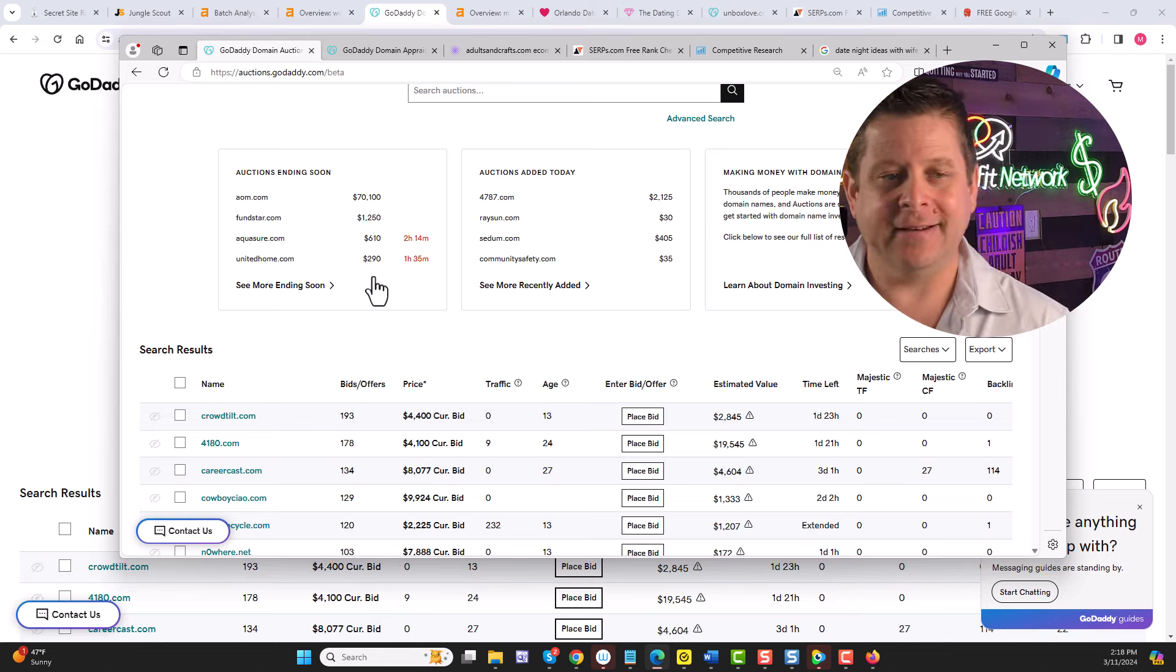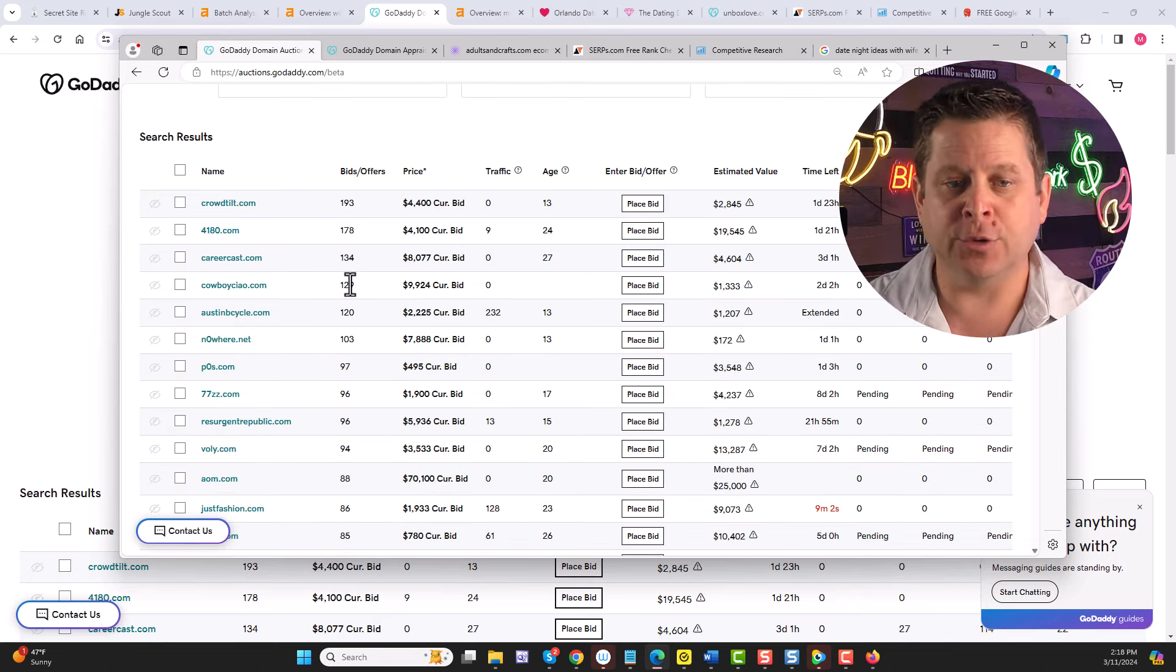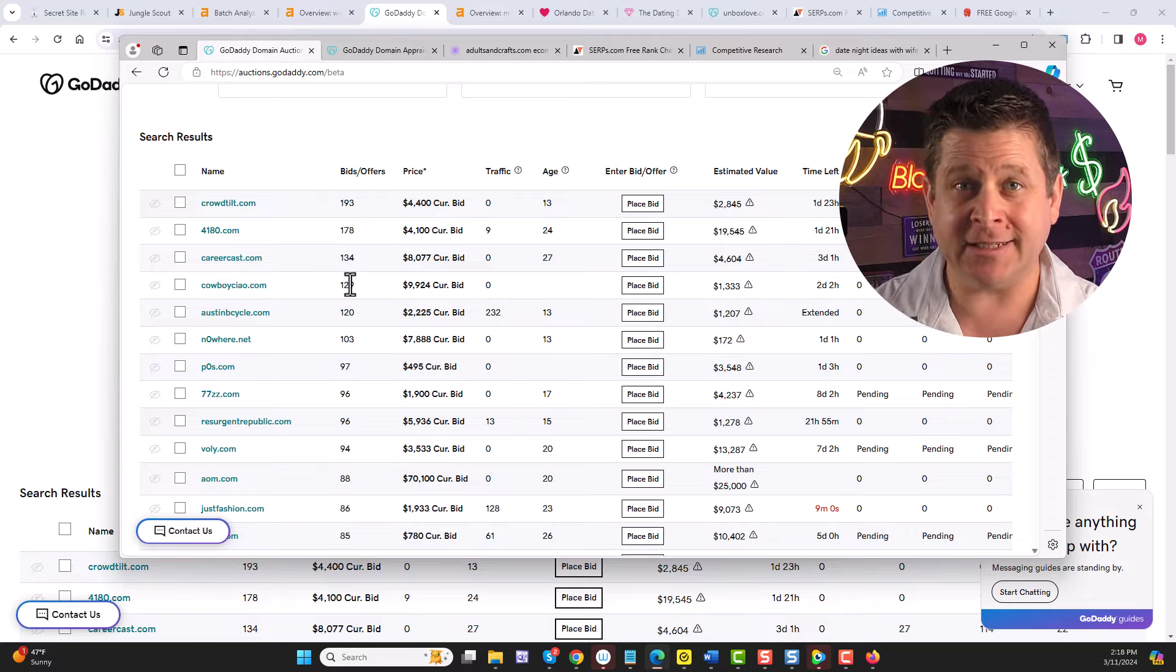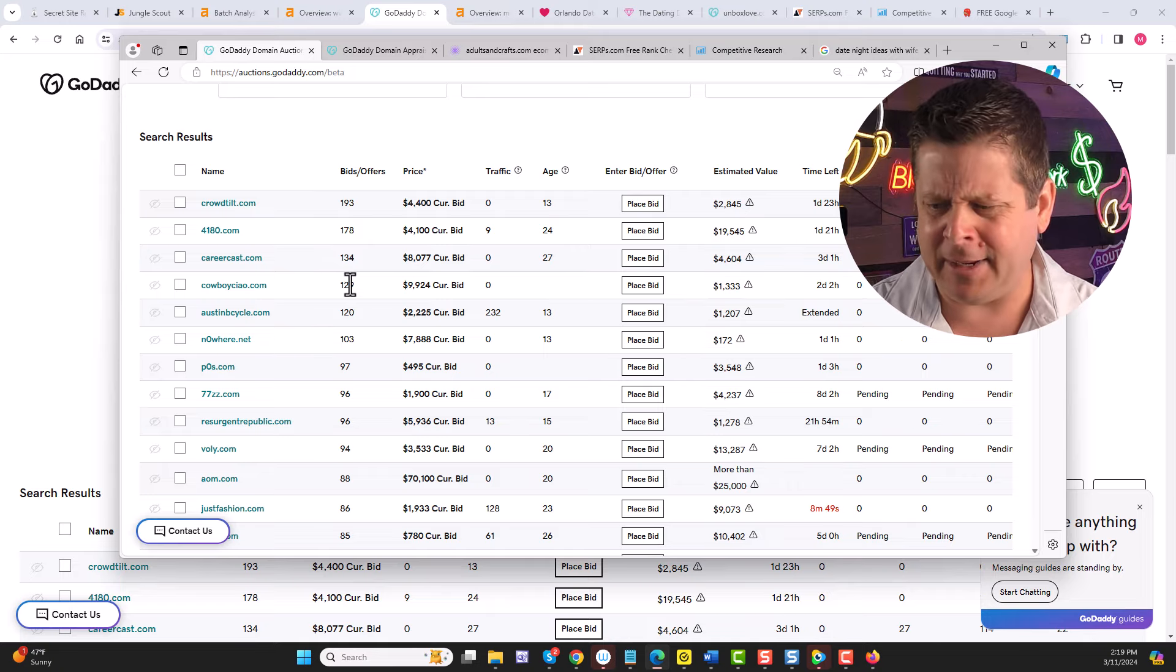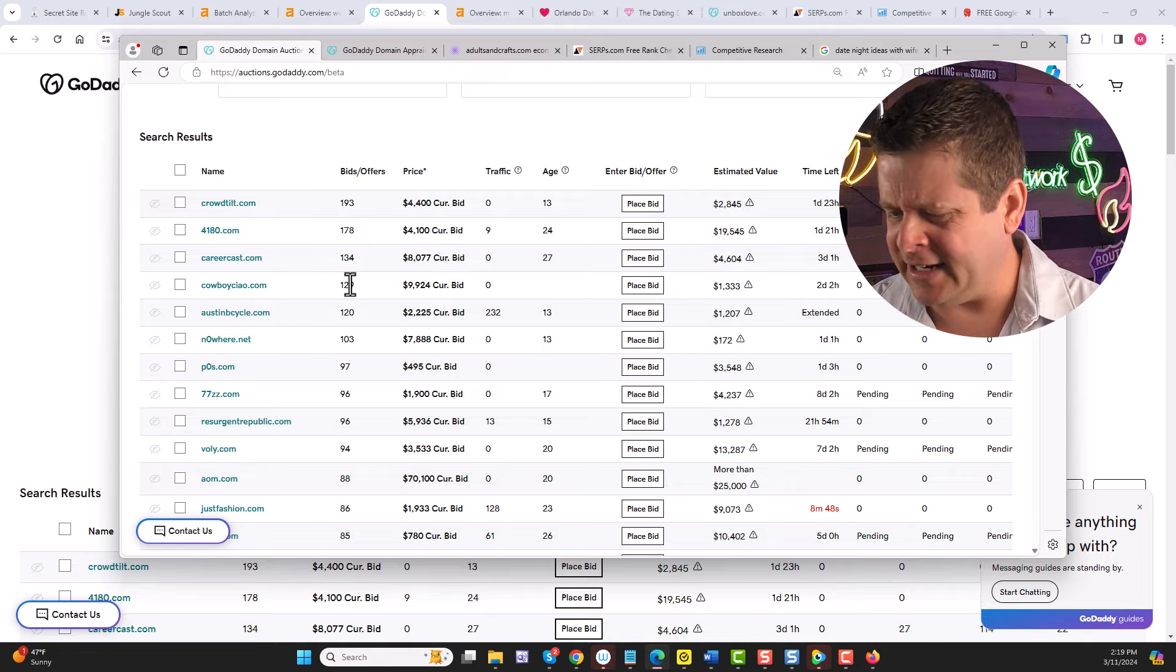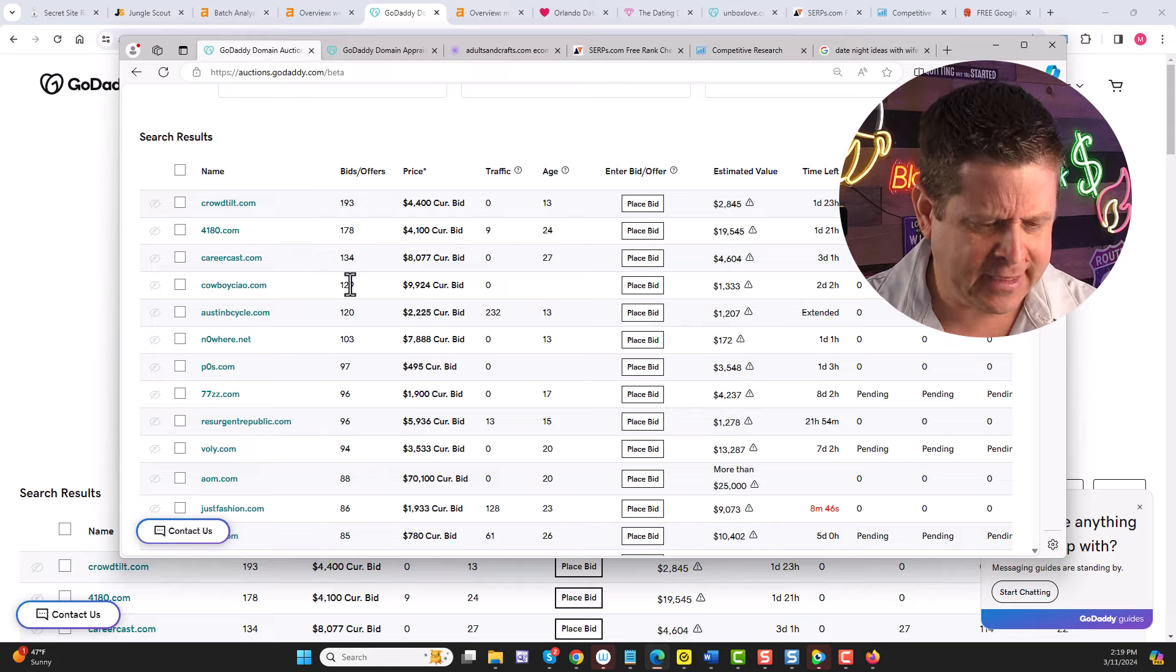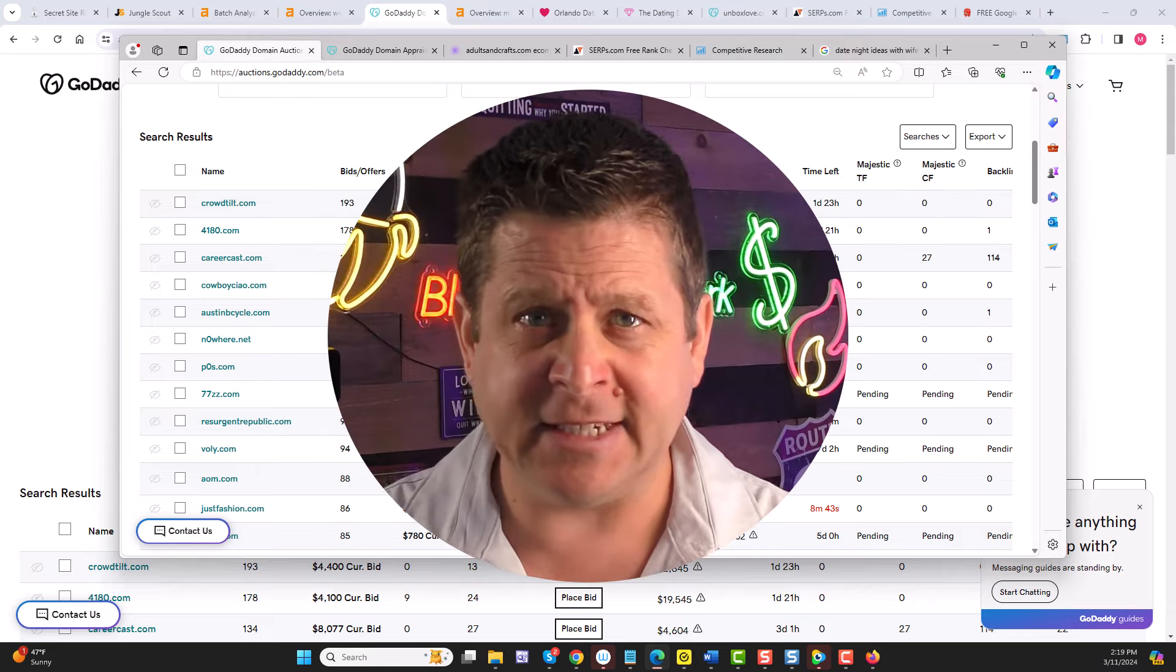And the free tool is none other than, drum roll please, the GoDaddy auction tool. That's right, we can use the GoDaddy auction tool to find tons of niche markets that already have built-in money and a domain that's worth money. So it's kind of like a double whammy, we find the niche, we find a domain that's worth money, we pair them together, build a business, and get paid.